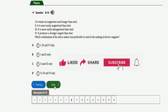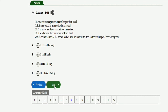The next question says: which combination makes iron preferable to steel in the making of electromagnets? Statement I: it retains its magnetism much longer than steel — not correct. Statement II: it is more easily magnetized than steel — correct. Statement III: it is more easily demagnetized than steel — also correct. Statement IV: it produces a stronger magnet than steel — not correct. So the right option is option C, which is statements II and III only.